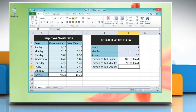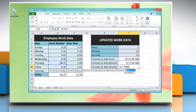Now click on the cell where you want to add seconds. Type: equal to, reference to the cells containing the time value, plus TIME, open parenthesis, zero, comma, zero, comma, reference to the cell containing the amount of seconds you want to add.